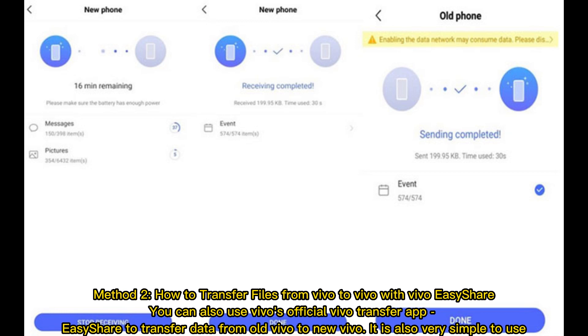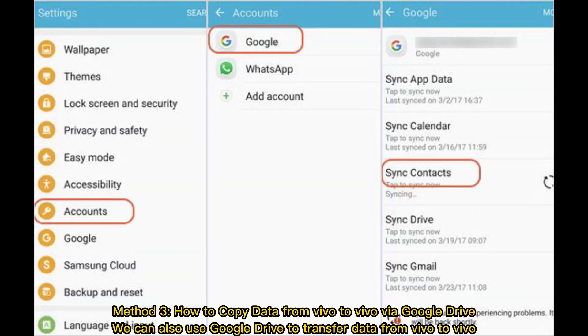It is also very simple to use. Method 3: How to copy data from Vivo to Vivo via Google Drive. We can also use Google Drive to transfer data from Vivo to Vivo.